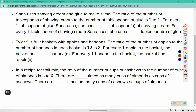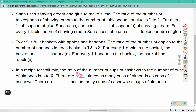Continuing on. In a recipe for trail mix, the ratio of the number of cups of cashews to the number of cups of almonds is 2 to 3. There are blank times as many almonds as cups of cashews — to figure this out, we're going to divide that ratio. Then it says there are blank times as many cups of cashews as cups of almonds — that would be the flipped-over version.